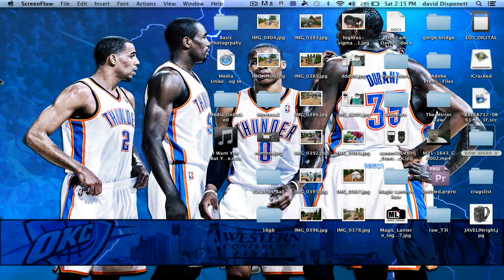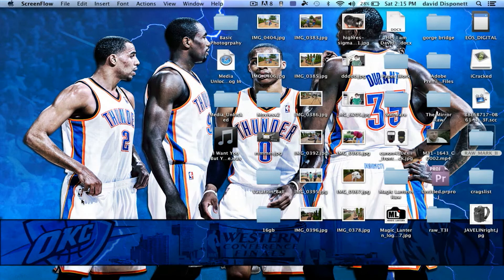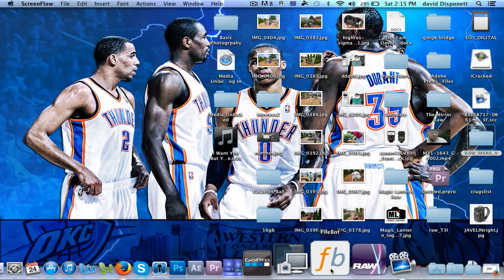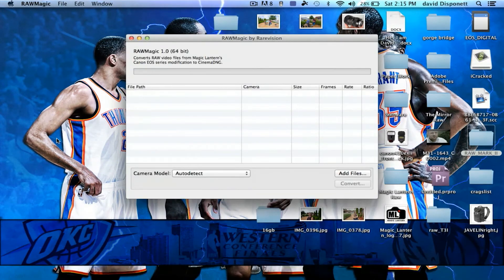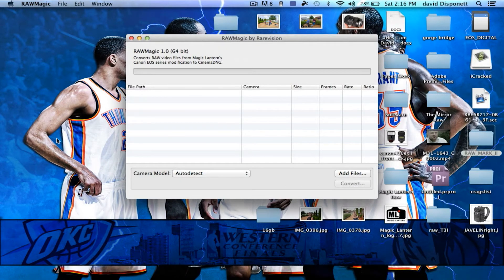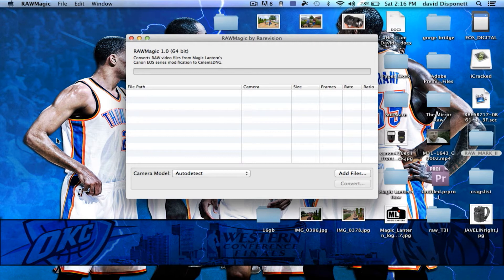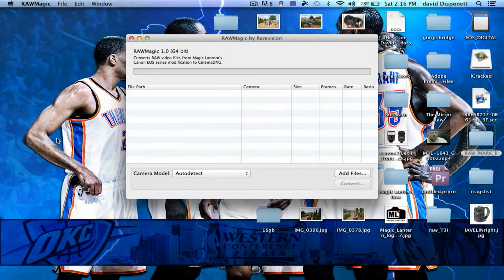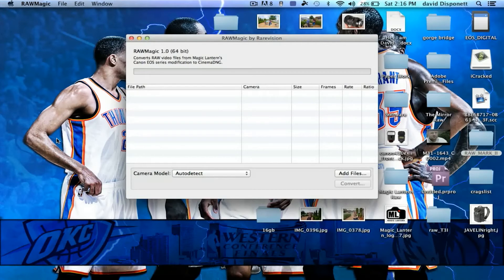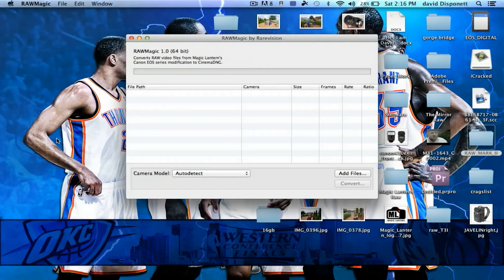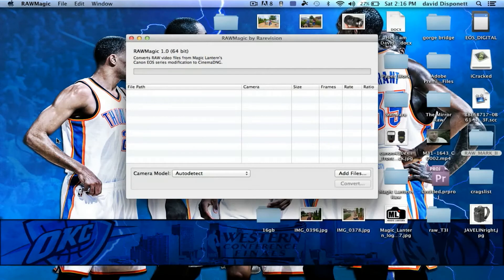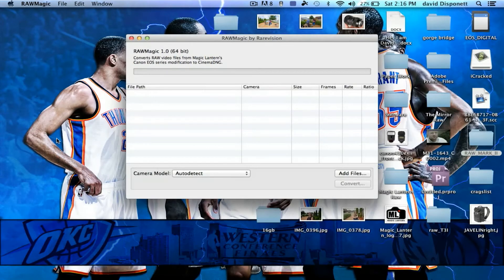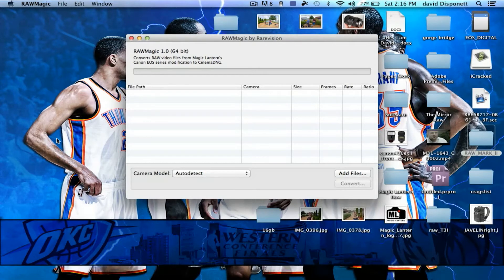Now there are two major programs, Raw Magic, which we're going to be using today, and Raw2DNG, which are the programs that convert your raw files from the Magic Lantern hack into a readable file for After Effects or DaVinci Resolve. The nice thing about the Raw Magic is that it puts it into a CinemaDNG, therefore DaVinci Resolve can read it.